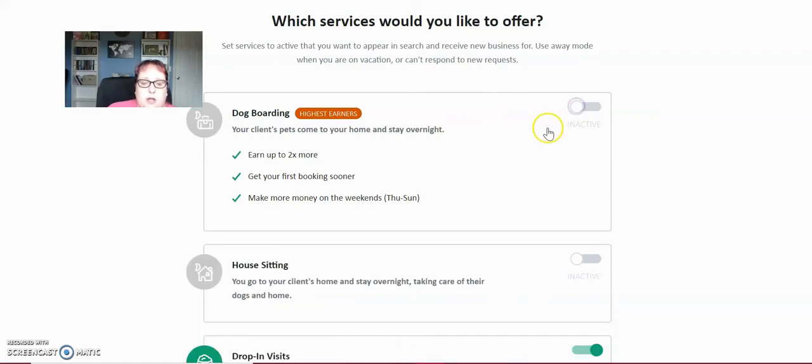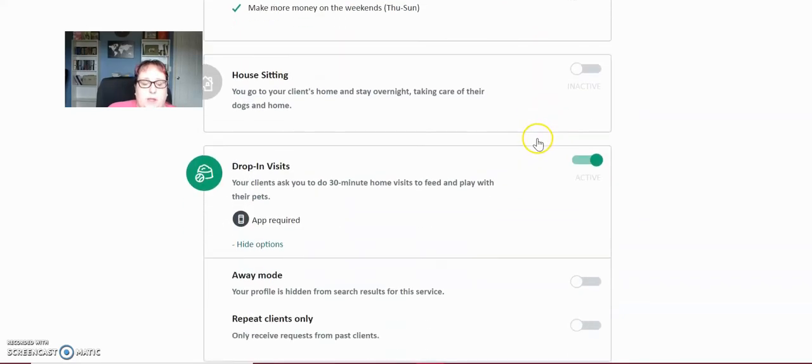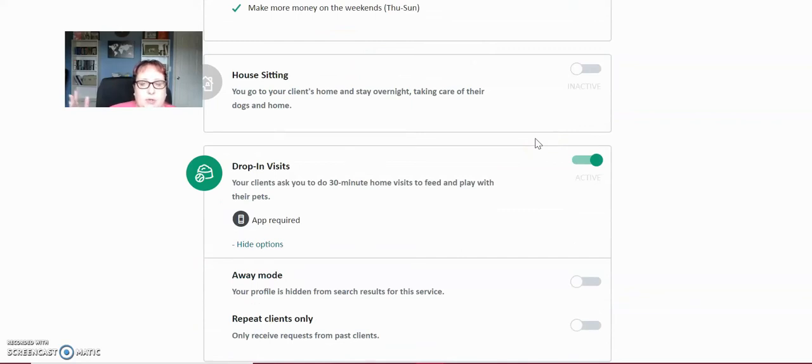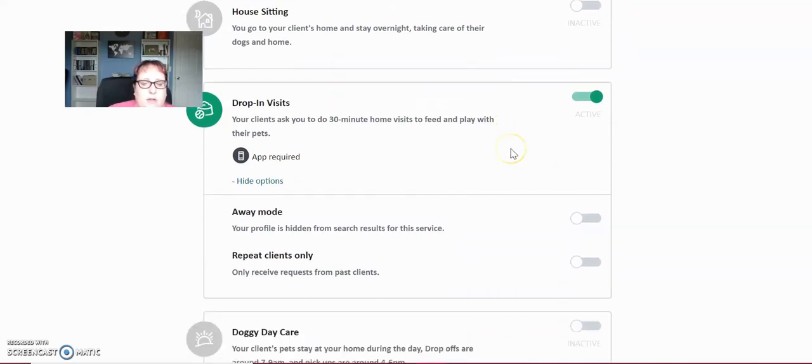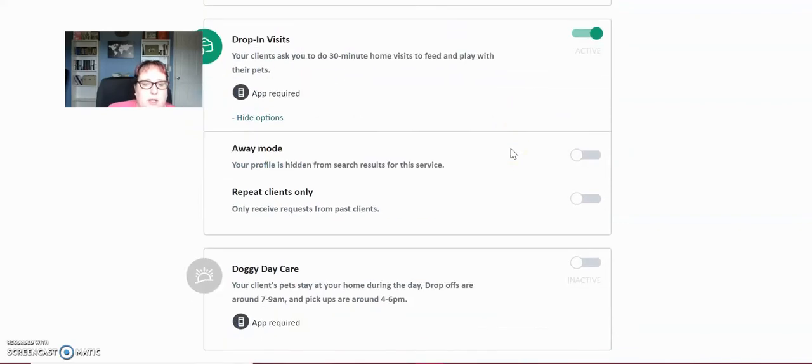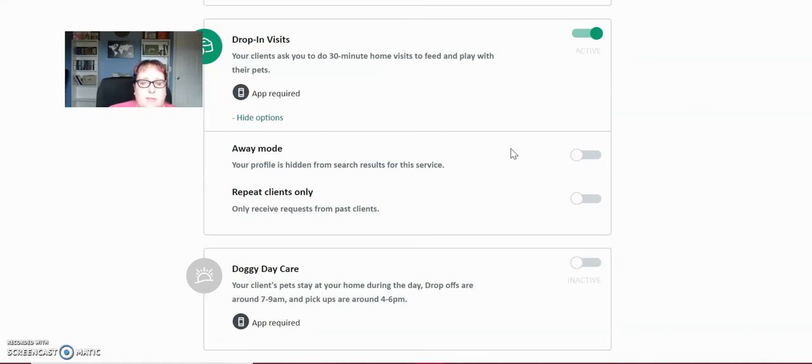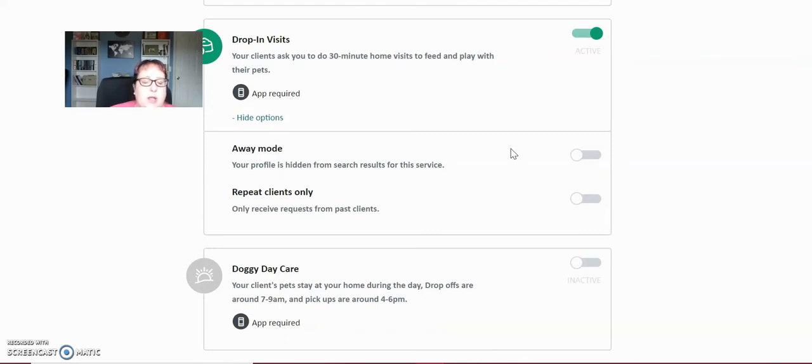These are the drop-in visits that I do. They recommend that you are there for at least 30 minutes. You can stay longer if your client is okay with it. I have some dogs that I love that I will stay up to an hour with to play with, pet and feed, especially if their parents are away for a really long time. I'll spend more time with them.